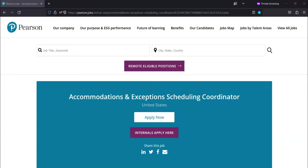You'll work directly with service provider vendors to schedule all ancillary support, including readers, recorders, sign language interpreters, and translators per client requirements.